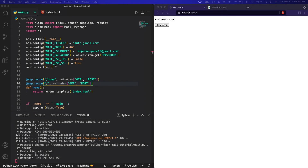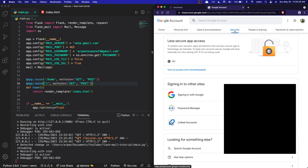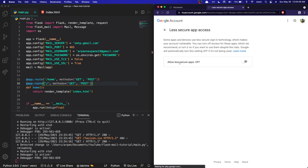Since we're sending through a Gmail account, Google won't recognize our app and will throw an error. To fix this, go to your Google Account, then Security, and scroll down to 'Less secure app access'. Turn this on and Google will allow our app to send emails. This is just for testing — once everything works I'd recommend turning it back off. I'll turn it on for now since we're just testing.